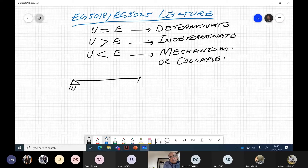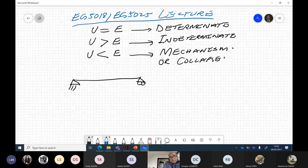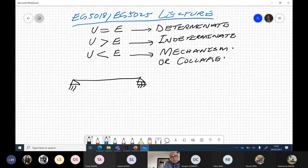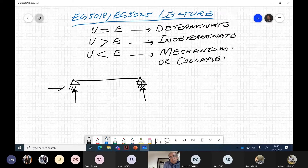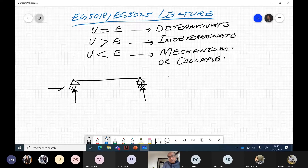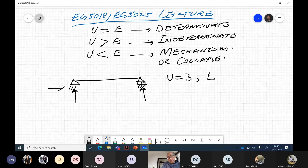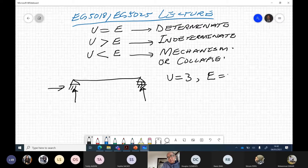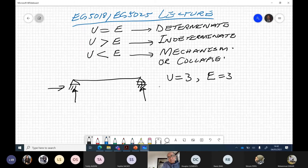Take the example of a simple beam. How many unknowns are there? We have one reaction, another reaction, and one more — so unknown reactions are three. Equilibrium equations are also three. Is this determinate or indeterminate? It is determinate.